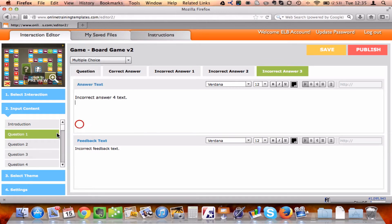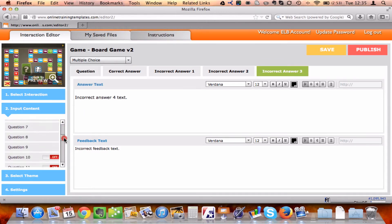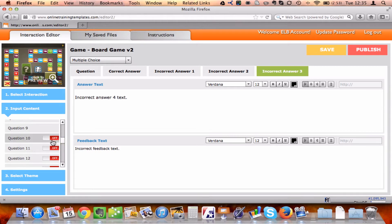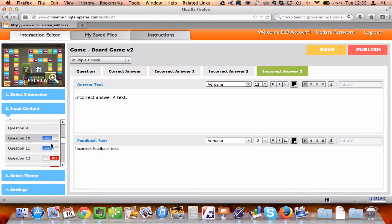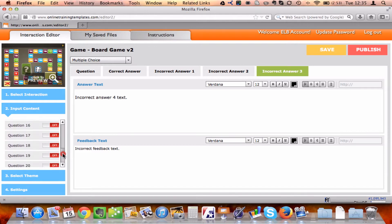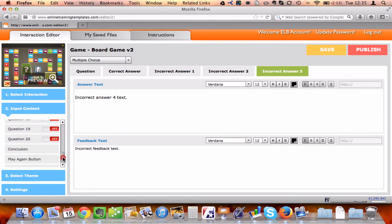Once I've added all of my questions, I can scroll down, I can select to add more questions if I need to. Now, with this particular game, with Board Game, there are a minimum of nine questions required, but I can choose up to 20 of them.